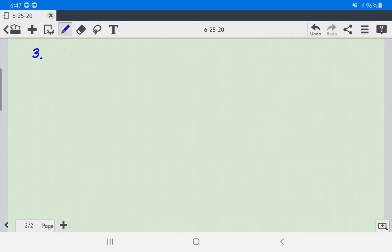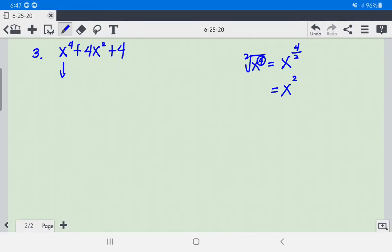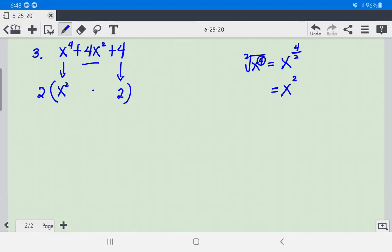Number 3: We have x raised to the 4th plus 4x squared plus 4. To find the square root of x to the 4th, we write it in exponential form: the exponent 4 becomes the numerator over the index 2, giving x squared. The square root of 4 is 2. Multiplying x squared times 2 times 2 gives us 4x squared, which matches the middle term.